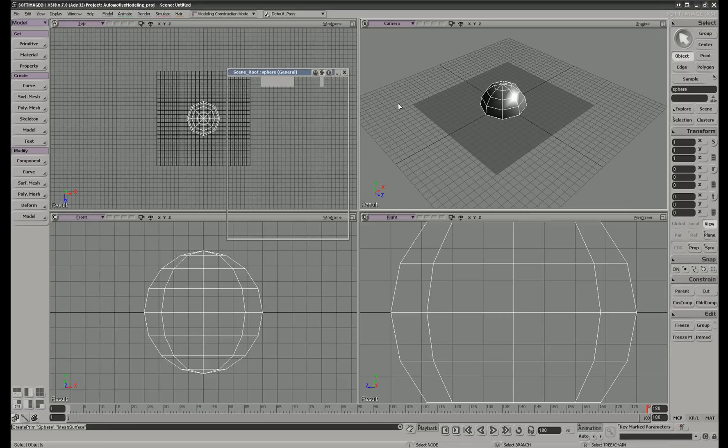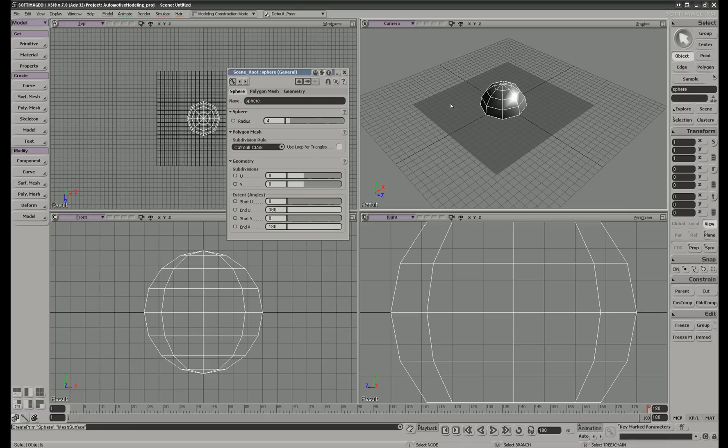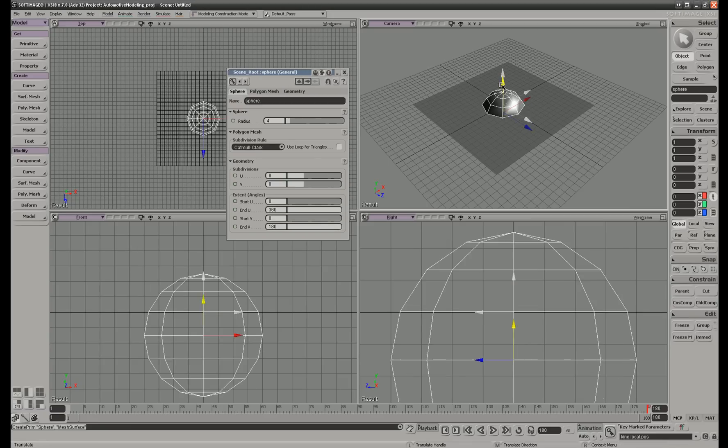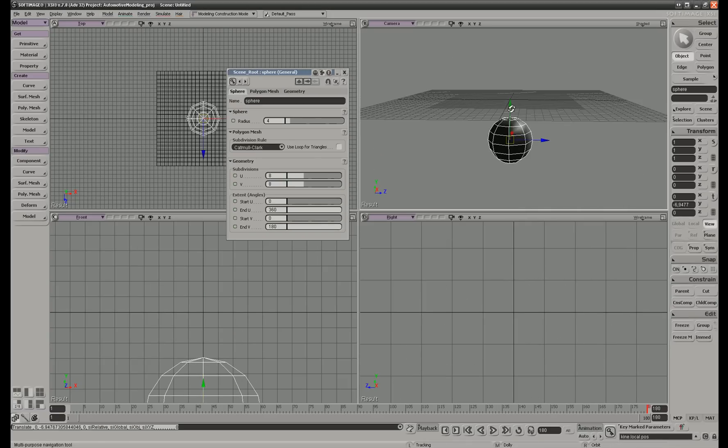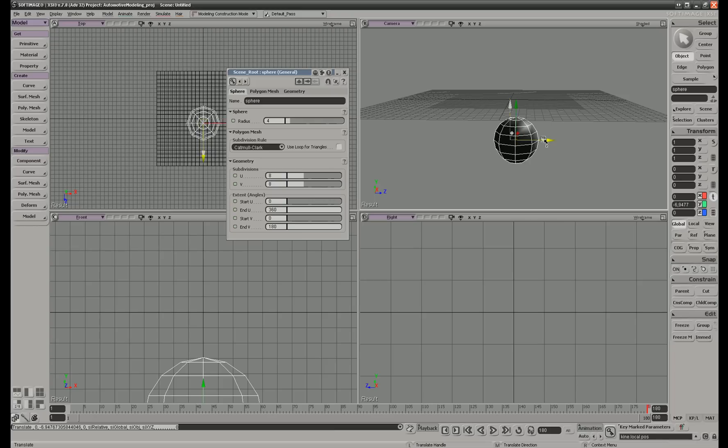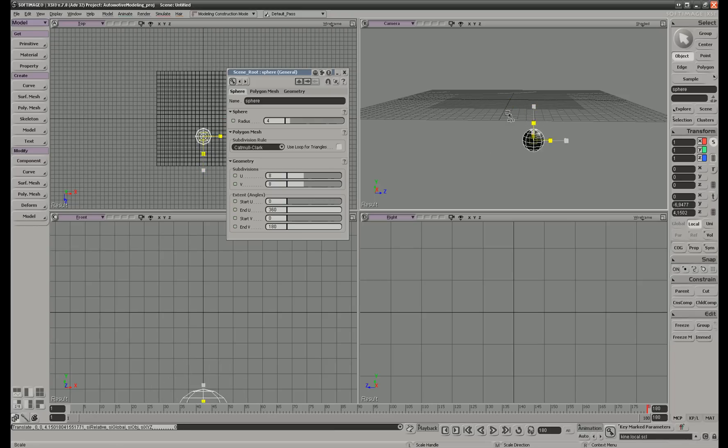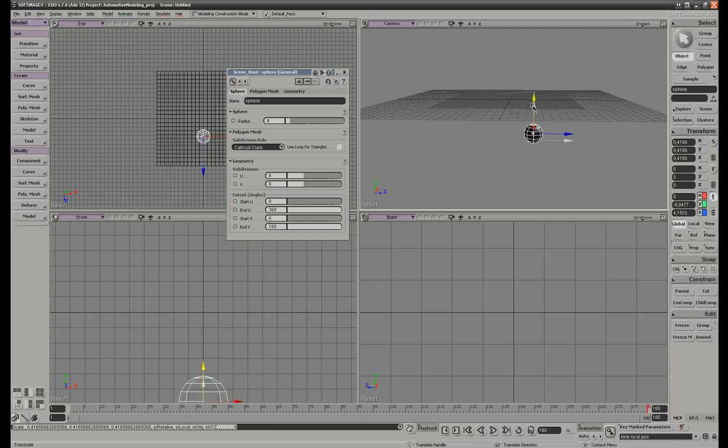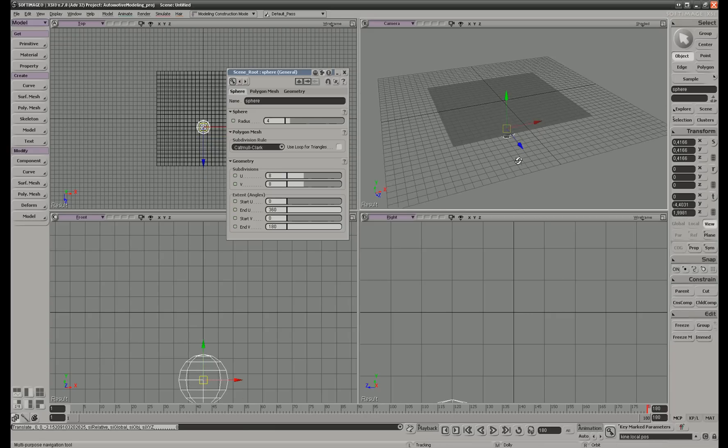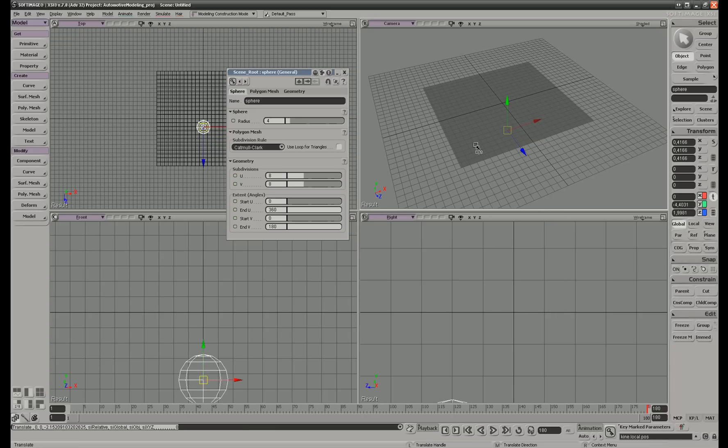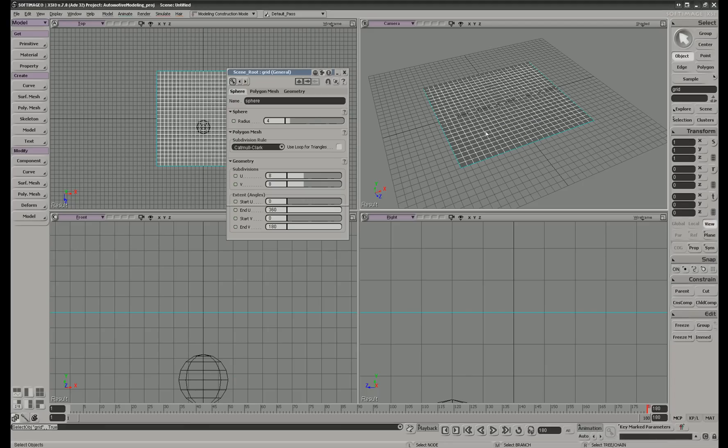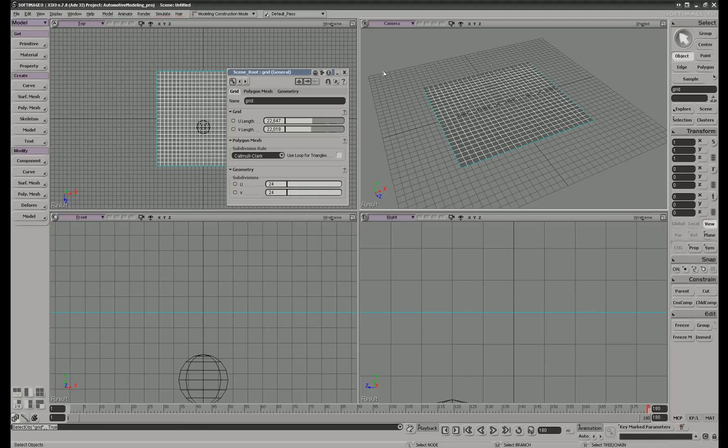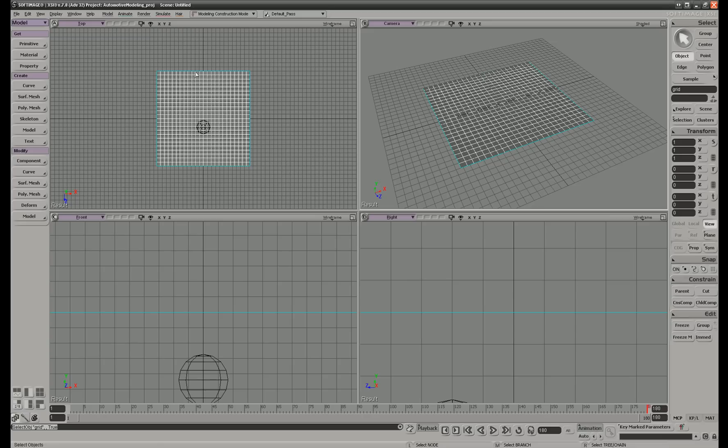Hit V to move it down and hit X to make it a little bit smaller. V again to take it up, then hit spacebar. We select the grid, close this one.